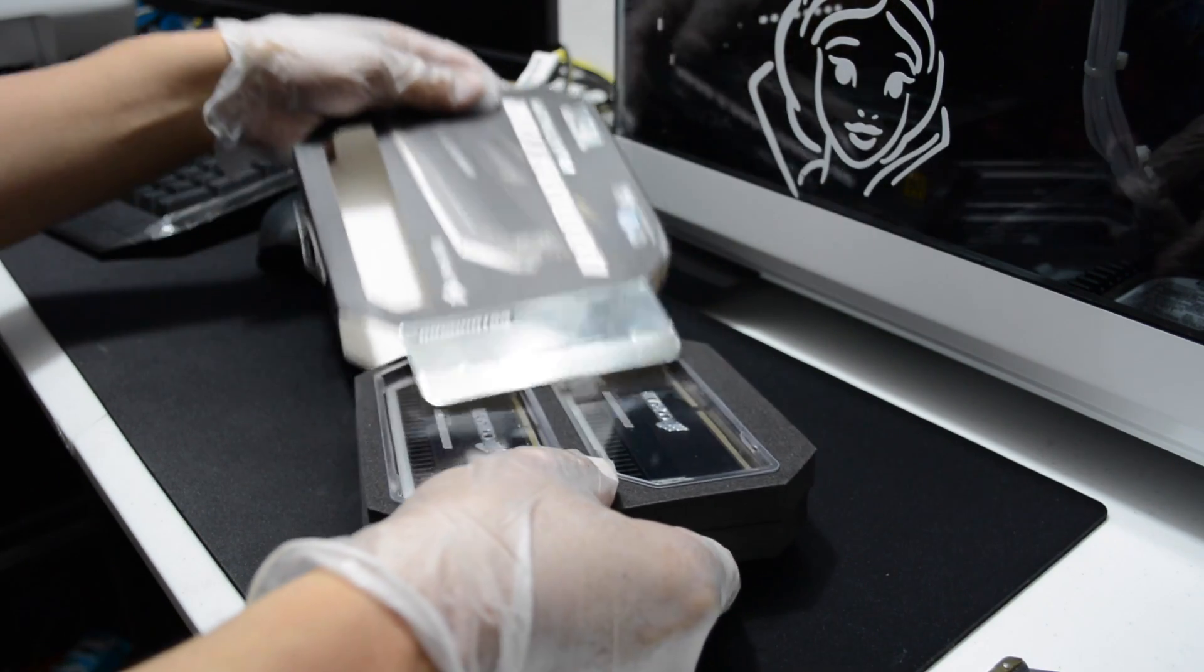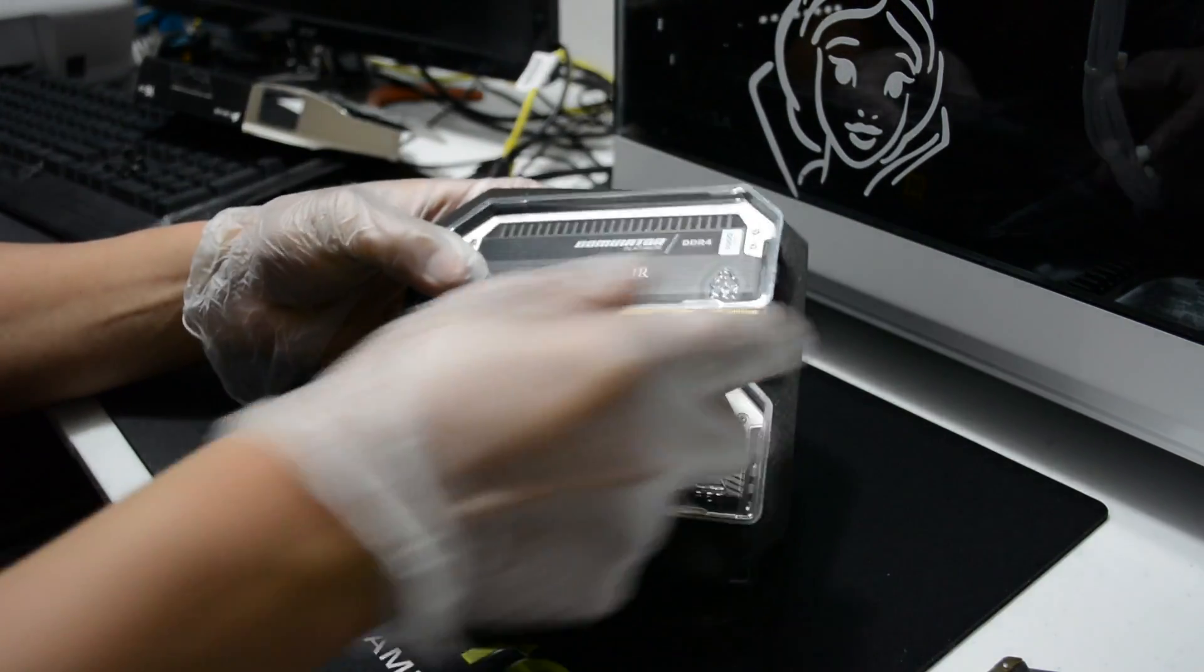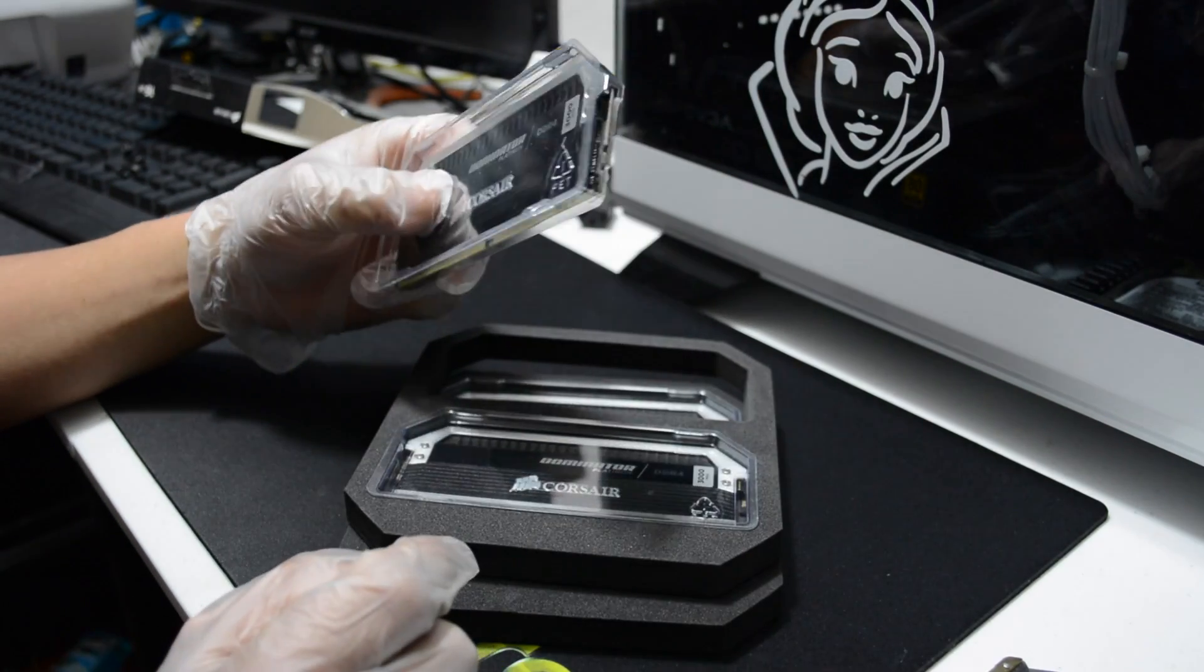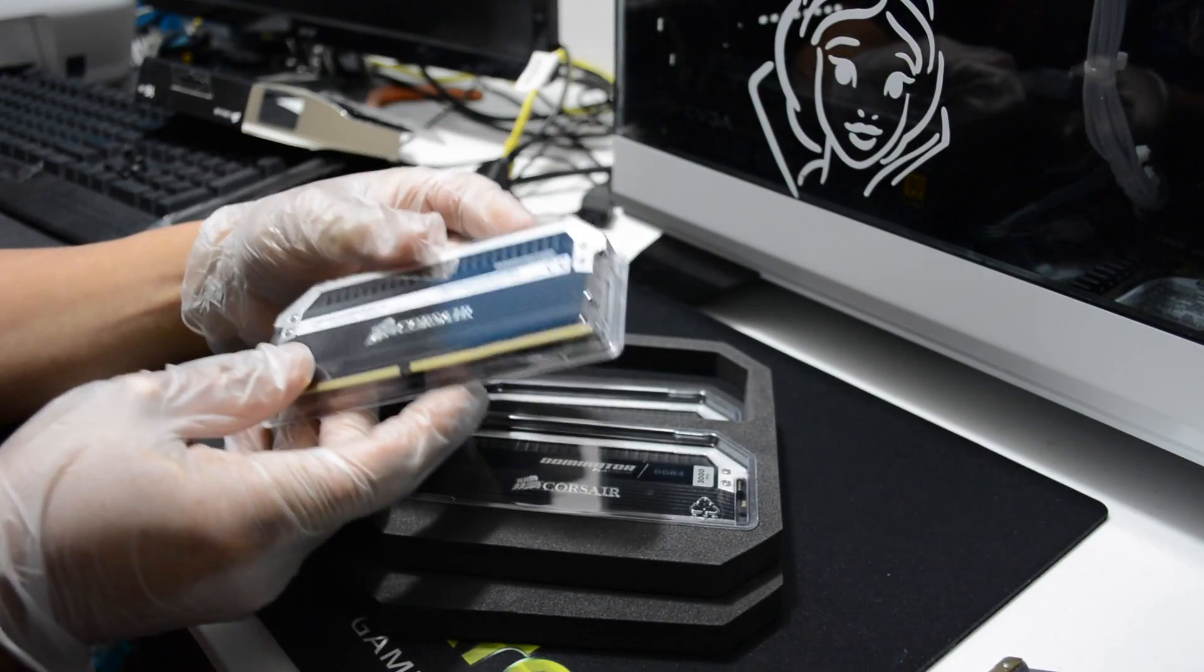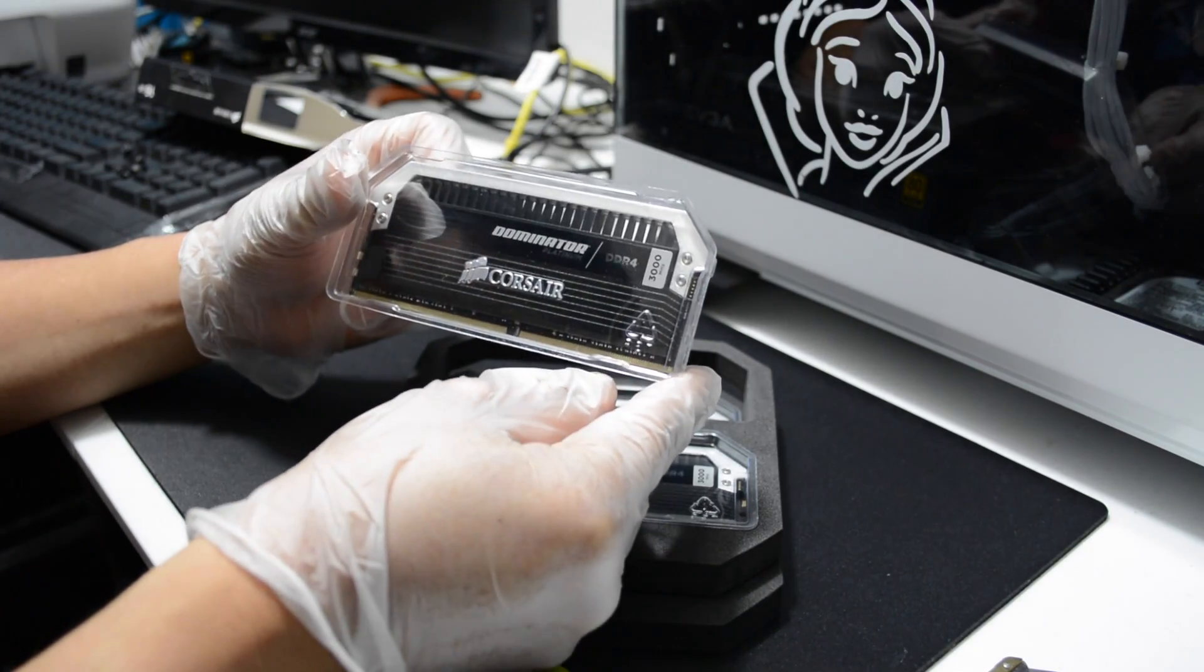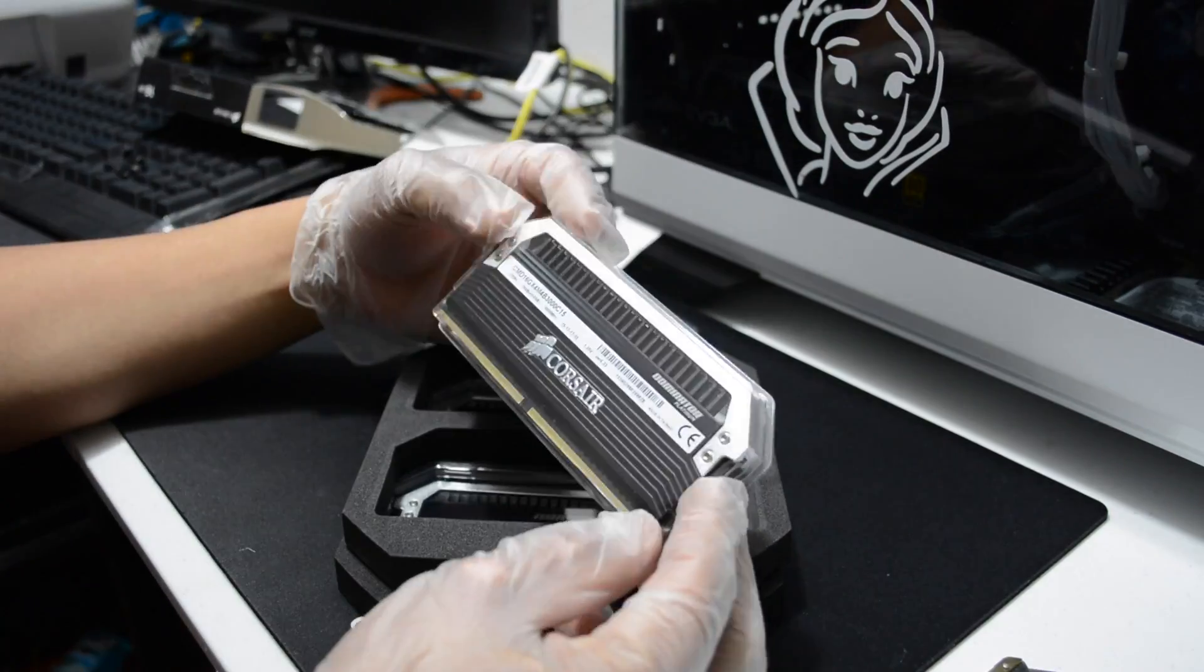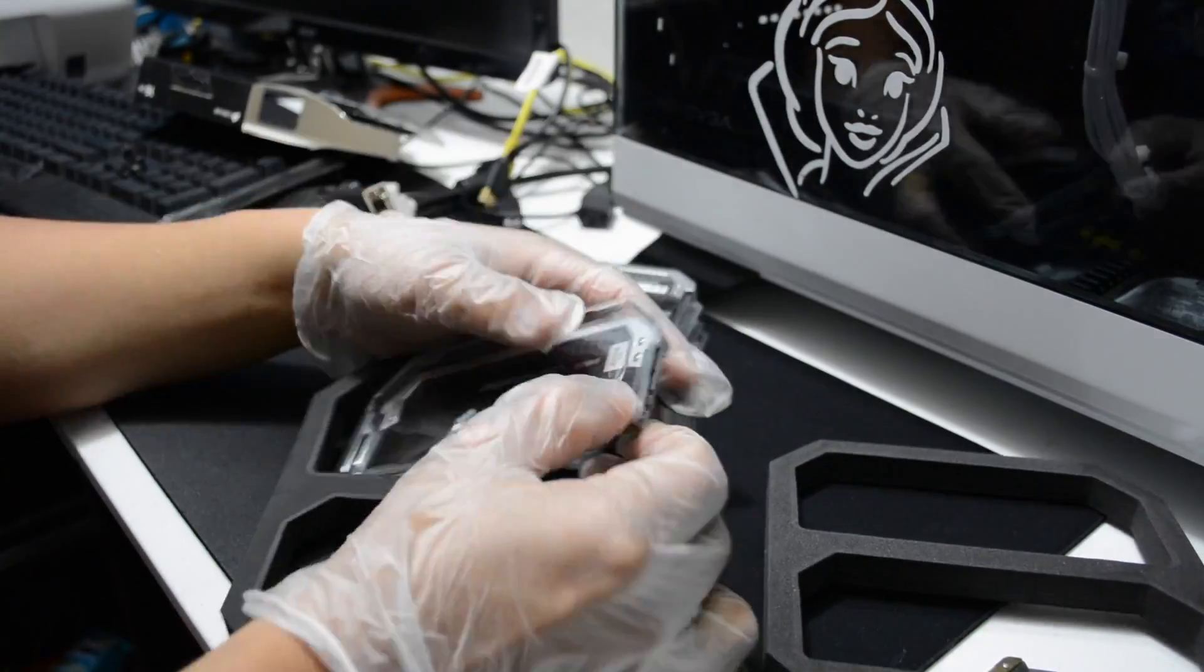It's unbuffered, a quad channel kit with DHX cooling, Intel XMP, the light bar with polished aluminum, and it's compatible with Intel X99 and C170.